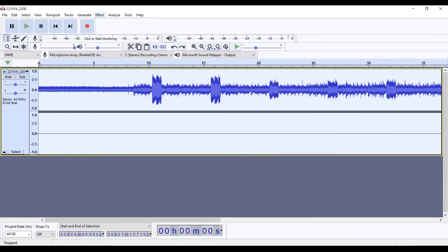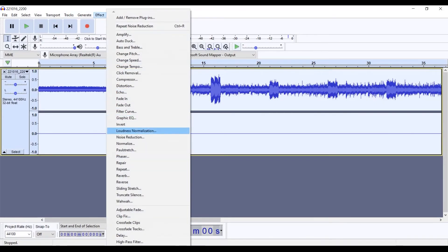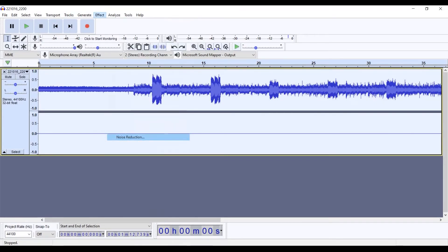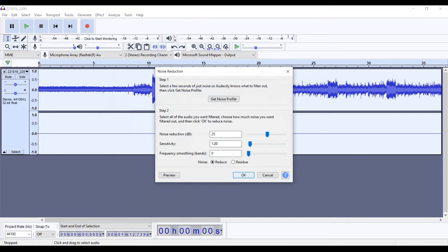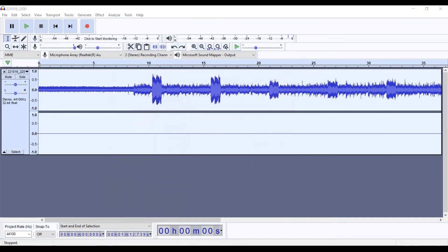After running the samples through Audacity's noise reduction tool, it's clear that this DIY laser mic isn't practical for recording human conversation.